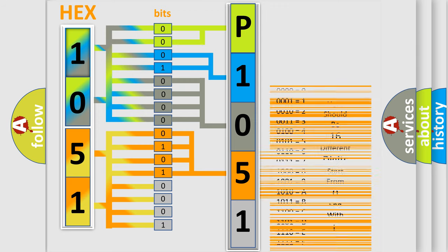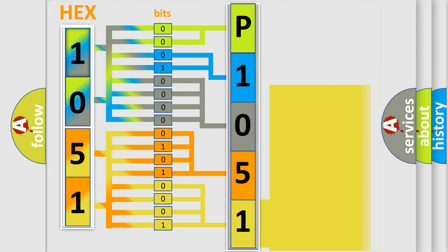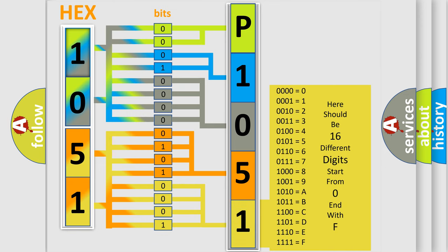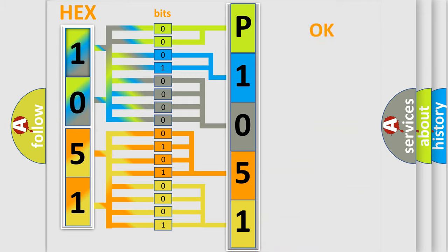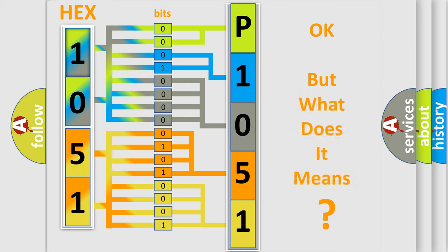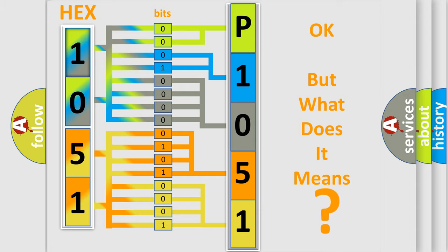A single byte conceals 256 possible combinations. We now know in what way the diagnostic tool translates the received information into a more comprehensible format. The number itself does not make sense to us if we cannot assign information about what it actually expresses.